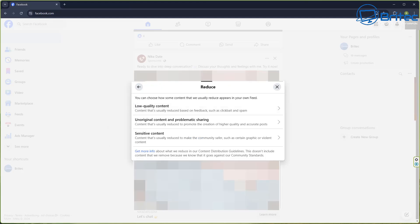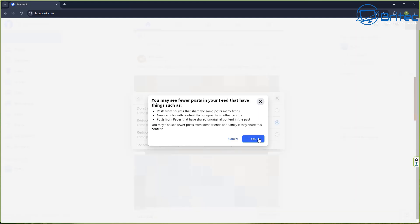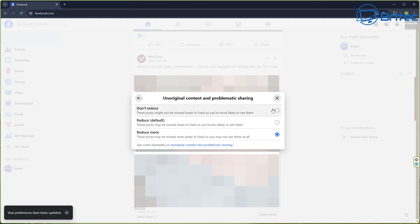By default they put you in the default category, but you definitely want to put it in Reduce More. Go back and now go into Unoriginal Content and Problematic Sharing — you have Don't Reduce, Reduce by Default, and Reduce More. You definitely want to put this into Reduce More as well. Some people just don't even know this exists, and you can read all the information about what it's actually going to reduce.